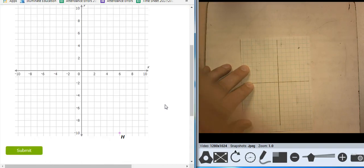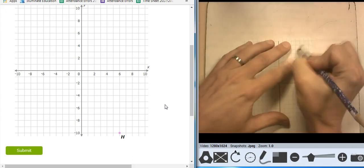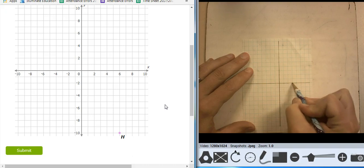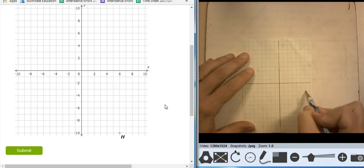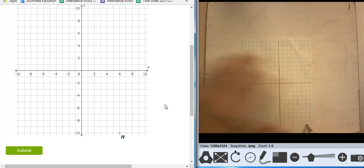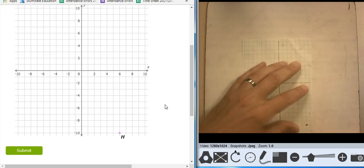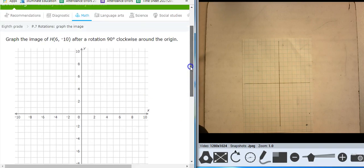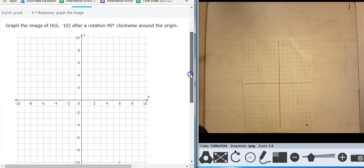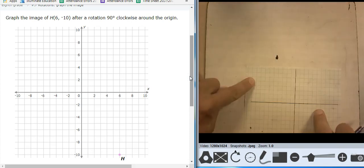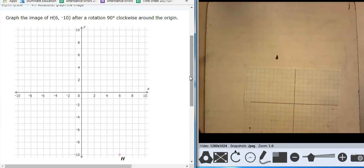All right. So I'm at 6, comma negative 10. 1, 2, 3, 4, 5, 6 — 1, 2, 3, 4, 5, 6, 7, 8, 9, 10. There's the point right there. And the rotation is 90 clockwise around the origin — clockwise — so that's going to put me at negative 10, negative 6.